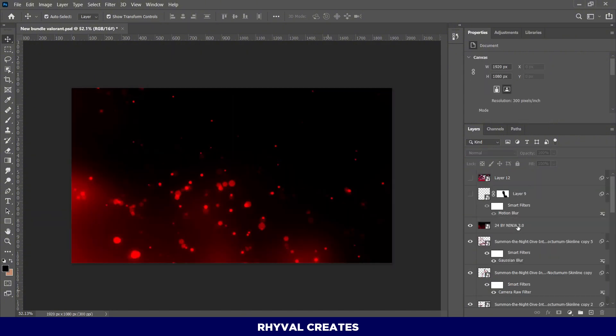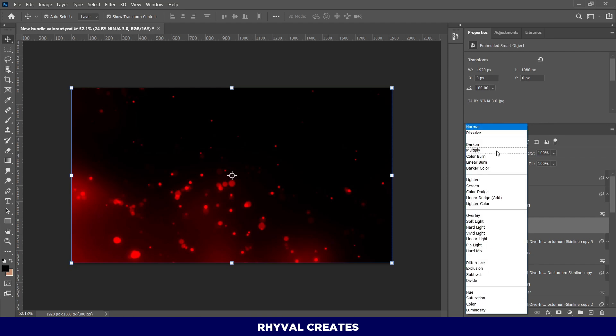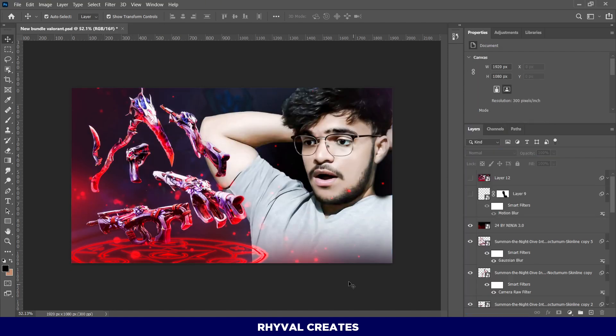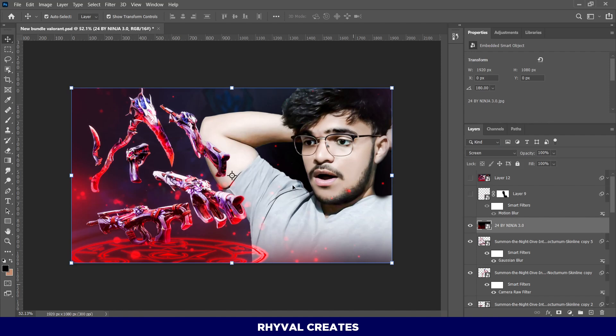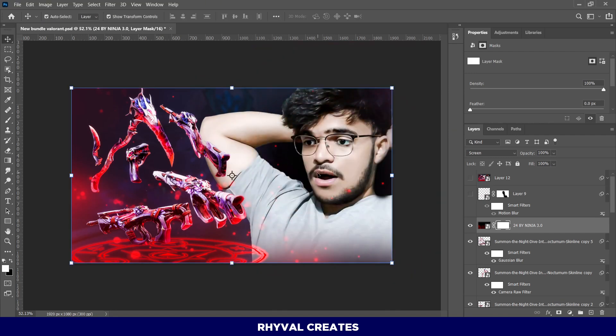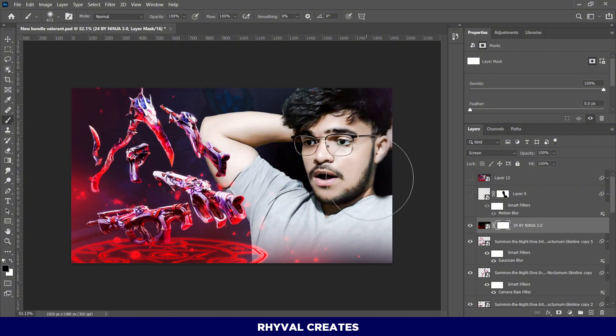After that, I added this overlay and changed the blending mode to Screen. Now, you may notice some particles on the face, which don't look good. To remove them, simply add a layer mask to the overlay. Select the brush tool, set the color to black, and use it to erase any unwanted parts.